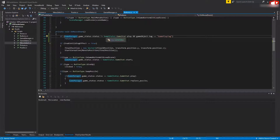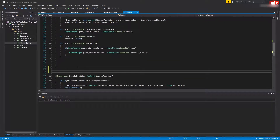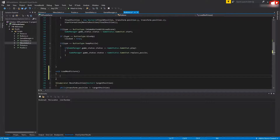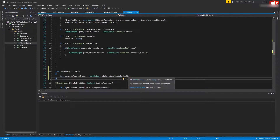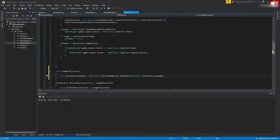In the Button script, create another function right above MoveToPosition: void LoadNextPicture. Inside this function, the first thing we need is the index of the current puzzle: int currentPuzzleIndex = MenuSelect.pictureNameList.IndexOf, passing the current picture name which is MenuSelect.currentPictureName. This gets us the index of the currently selected picture.